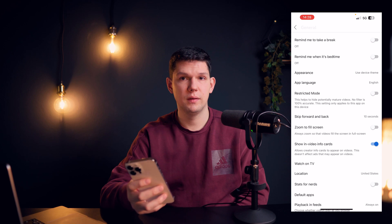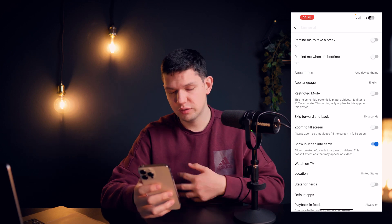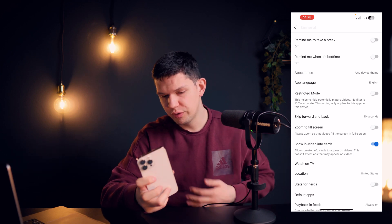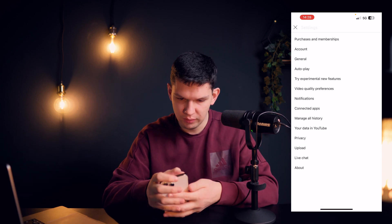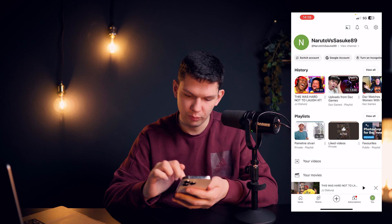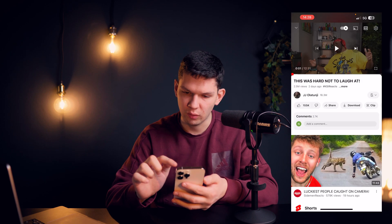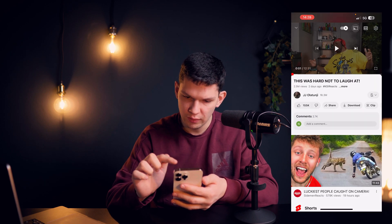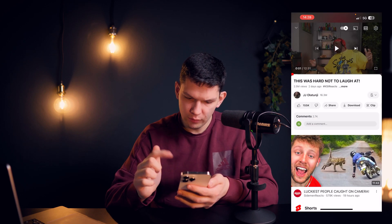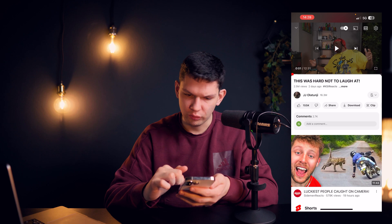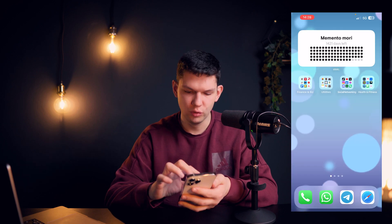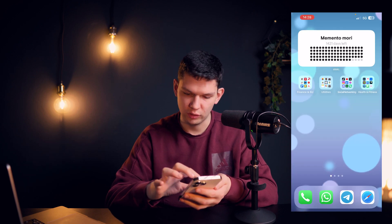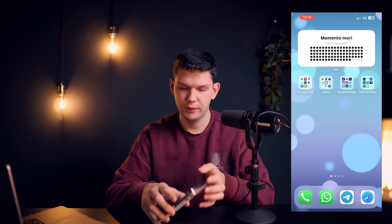For some regions it's not available, but if you have it, it will be right under that option. Once you turn it on on the YouTube side, it's going to load up here.